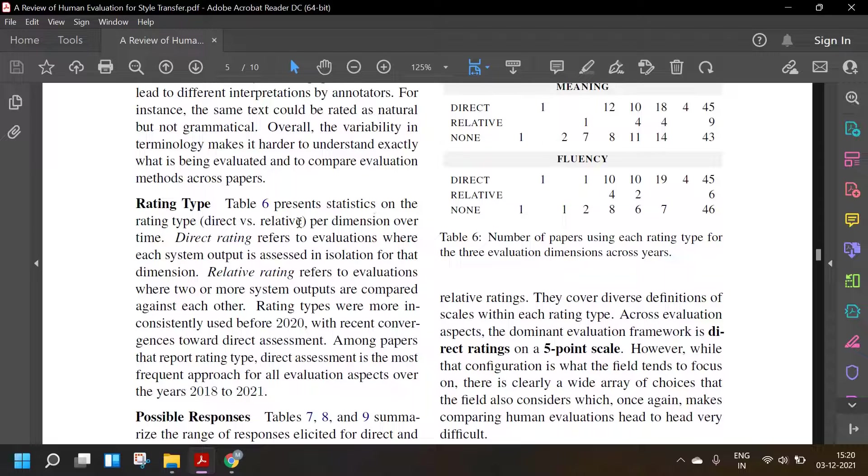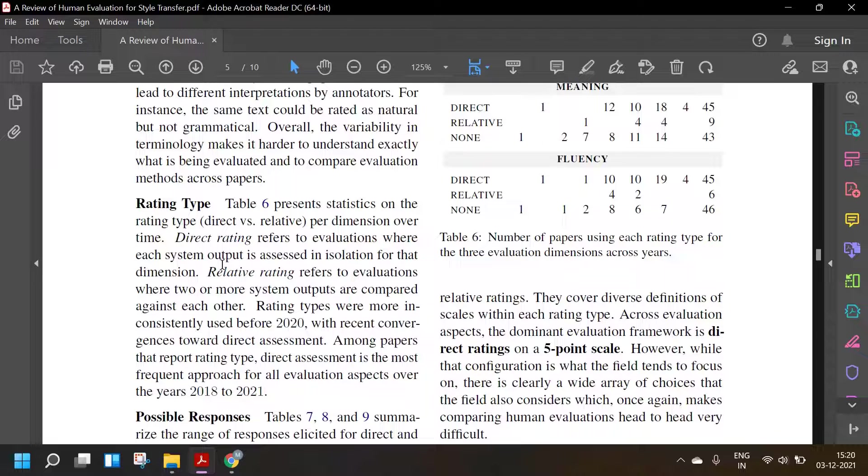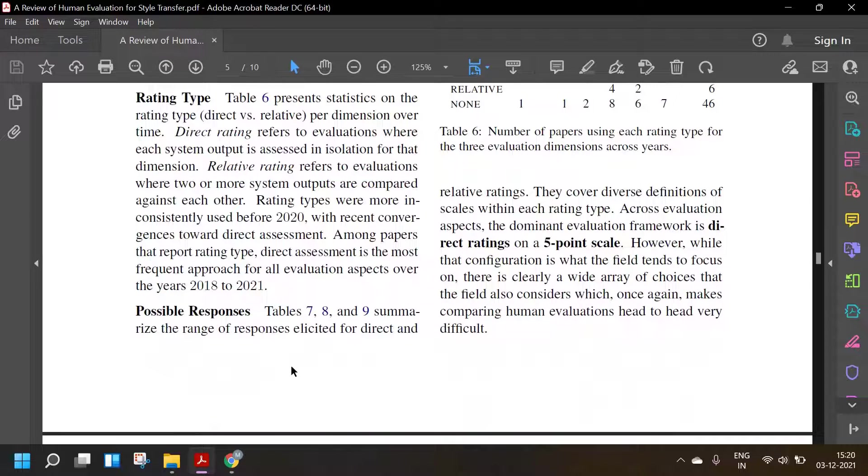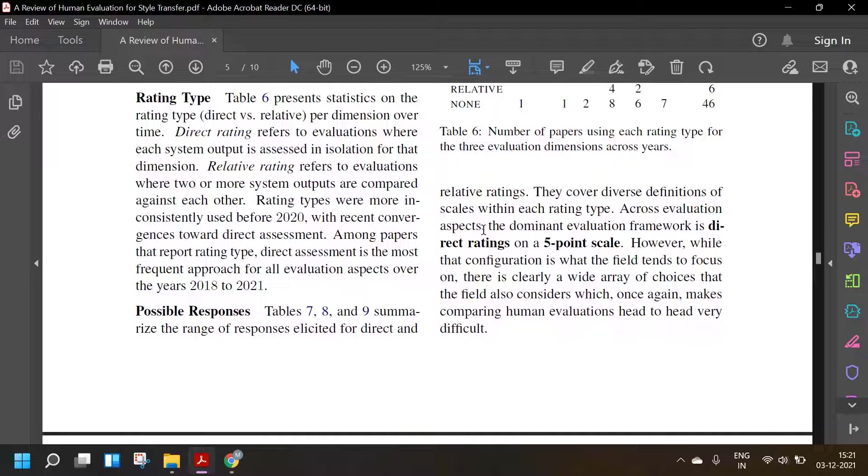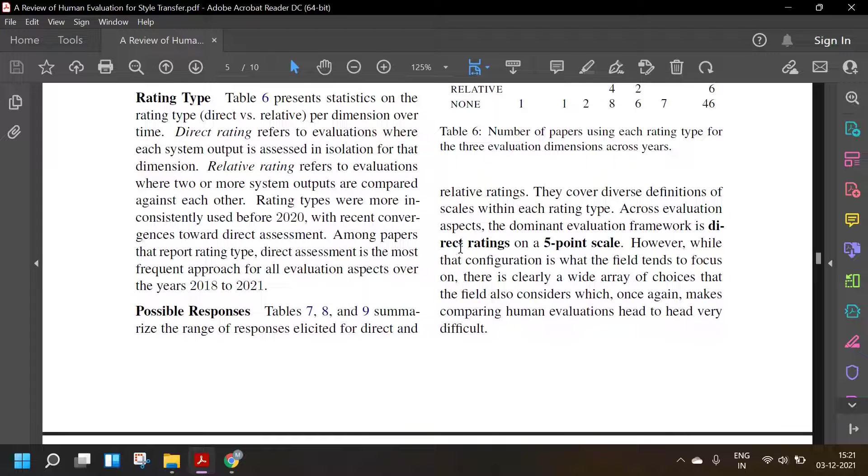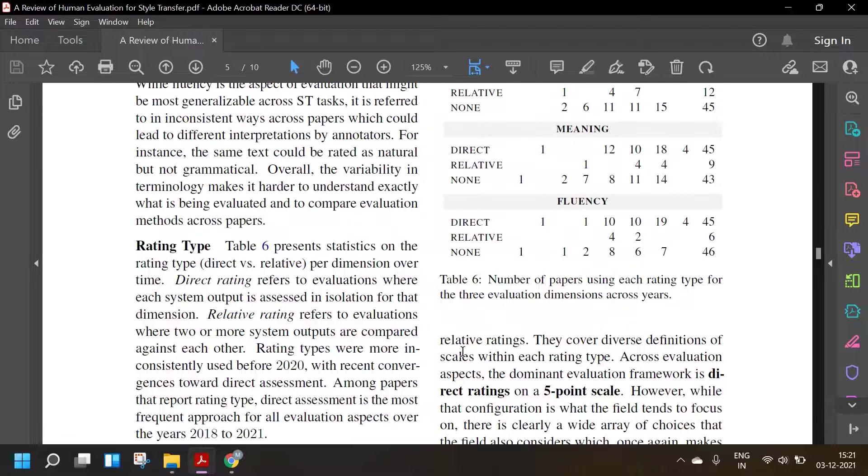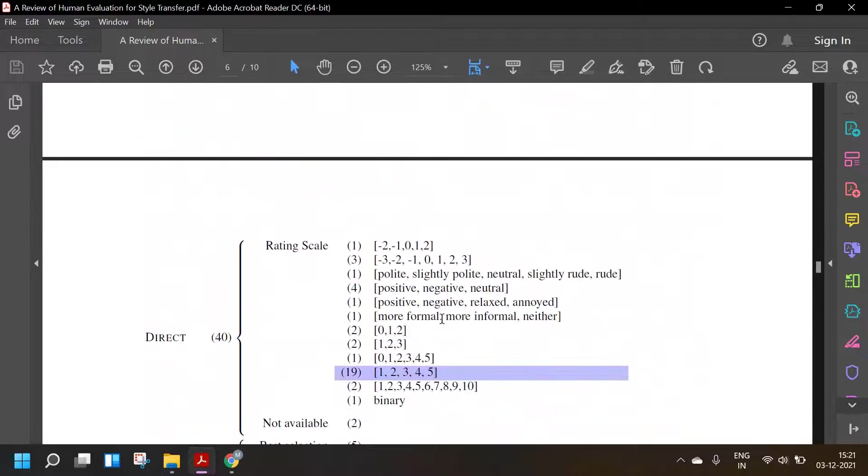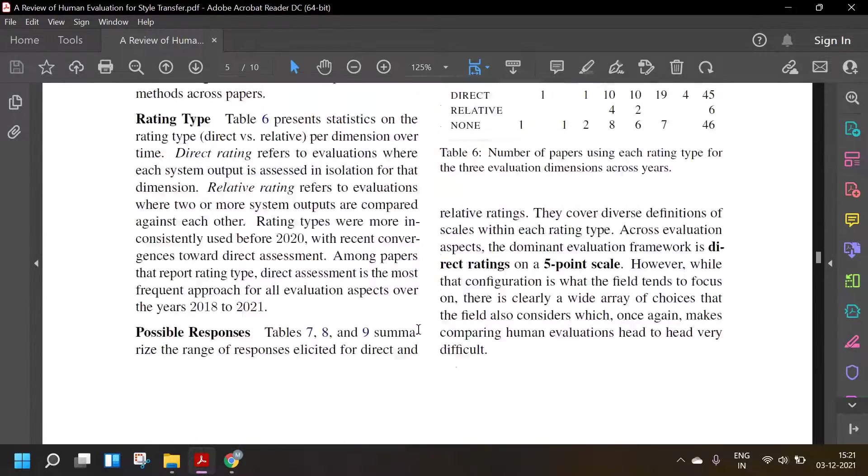Table 6 presents statistics on rating type, direct versus relative, per dimension over time. Direct rating refers to evaluation where each system output is assessed in isolation. Relative rating refers to evaluation where two or more system outputs are compared. Rating types were inconsistently used before 2020 with recent convergence towards direct assessment. Among papers that report rating type, direct assessment is the most frequent approach for all evaluation aspects over the years 2018 to 2021. Tables 7, 8 and 9 summarize the range of responses elicited for direct and relative ratings. They cover diverse definitions of scales within each rating type. Across evaluation aspects, the dominant evaluation framework is direct rating on a 5 point scale. However, while this configuration is what the field tends to focus on, there is clearly a wide range of choices that the field also considers which once again makes comparing human evaluation head to head very difficult.